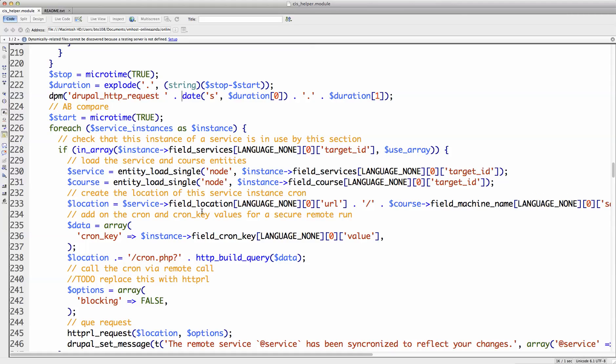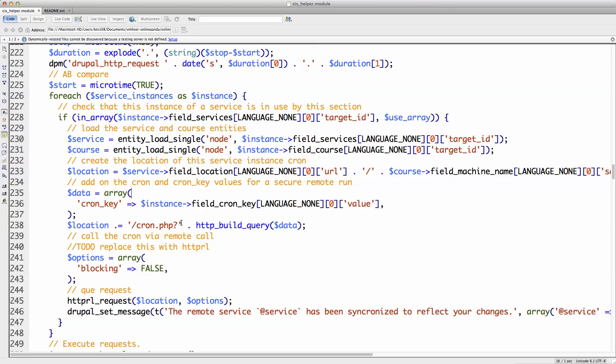So it's very optimized for performance over Drupal HTTP request, which just waits, returns the information that got sent back, even in the case of just saying, go run the cron. In the case of go run the cron, I don't care what the request is that gets returned.